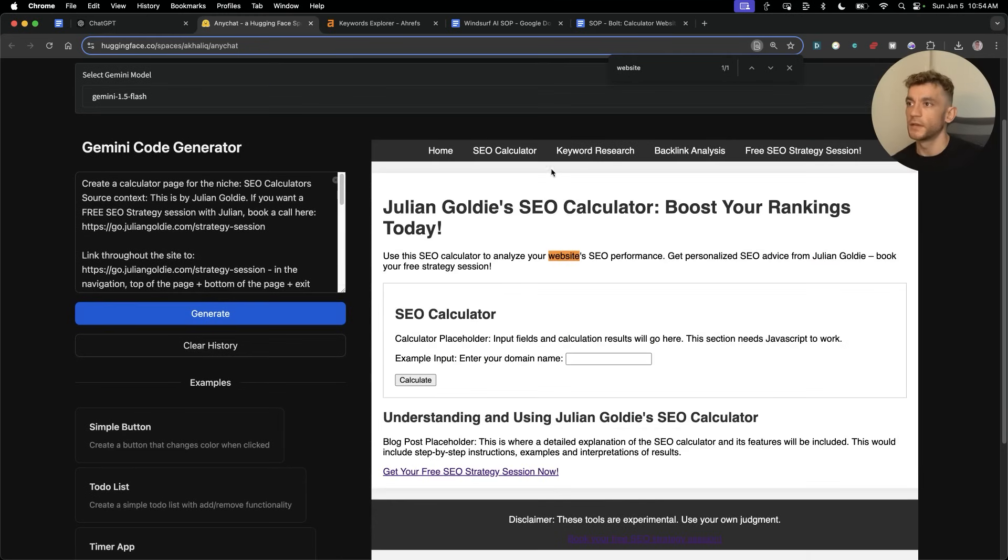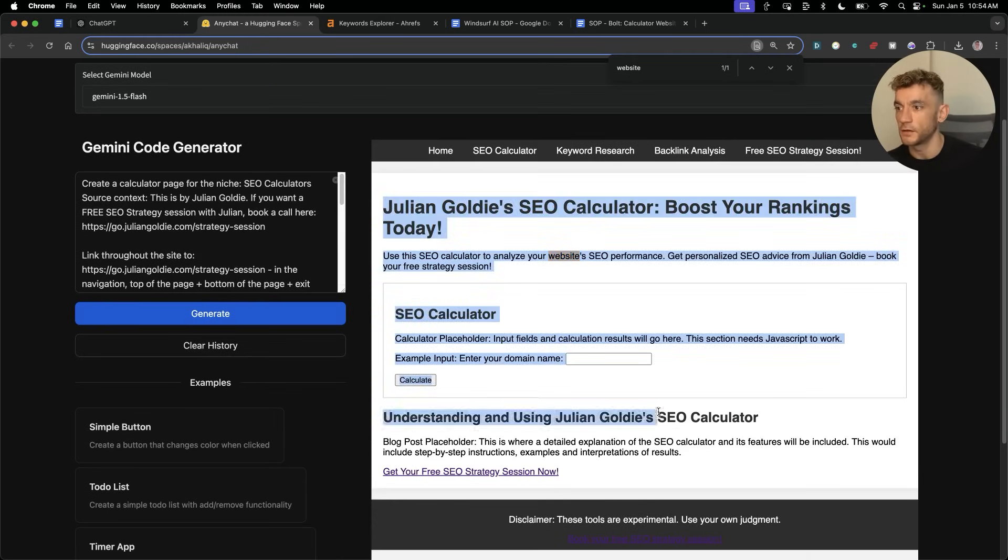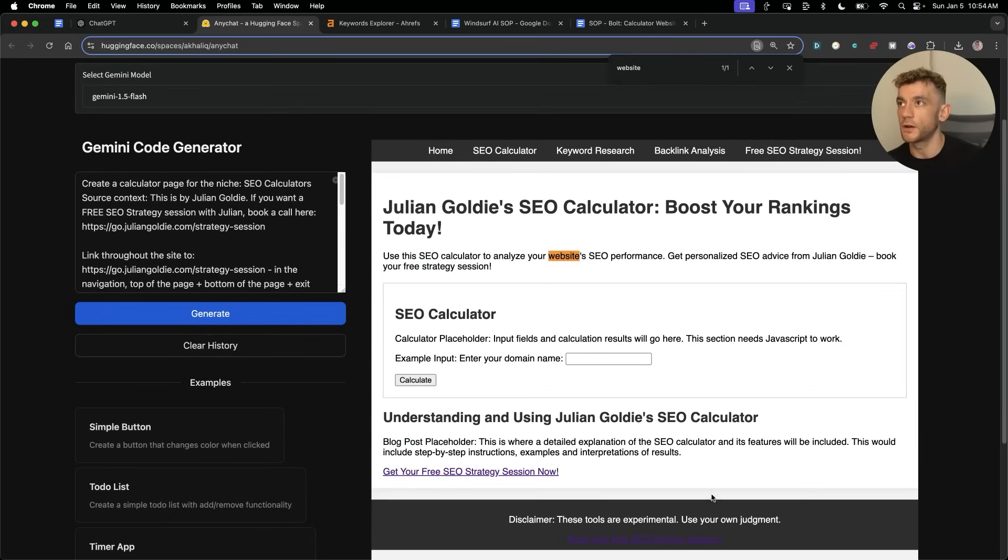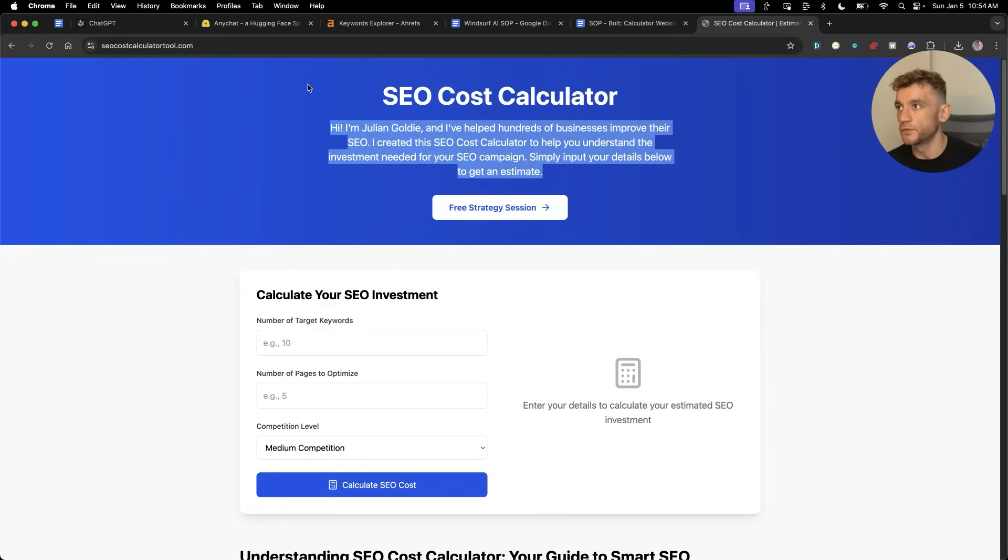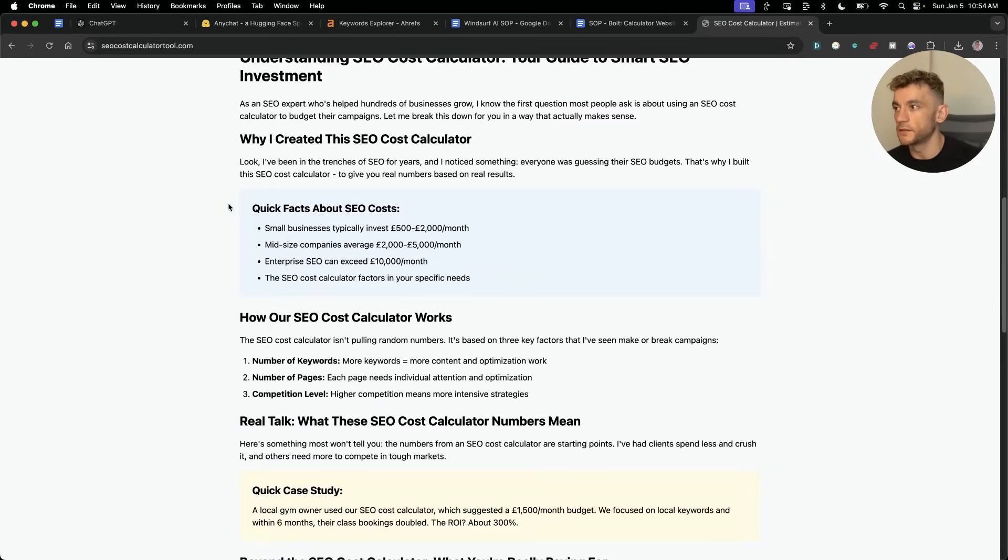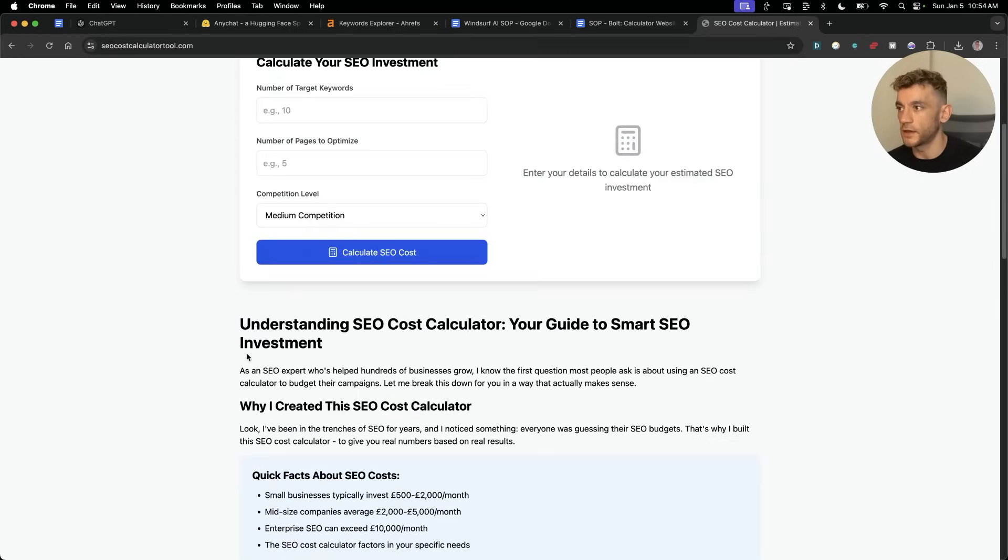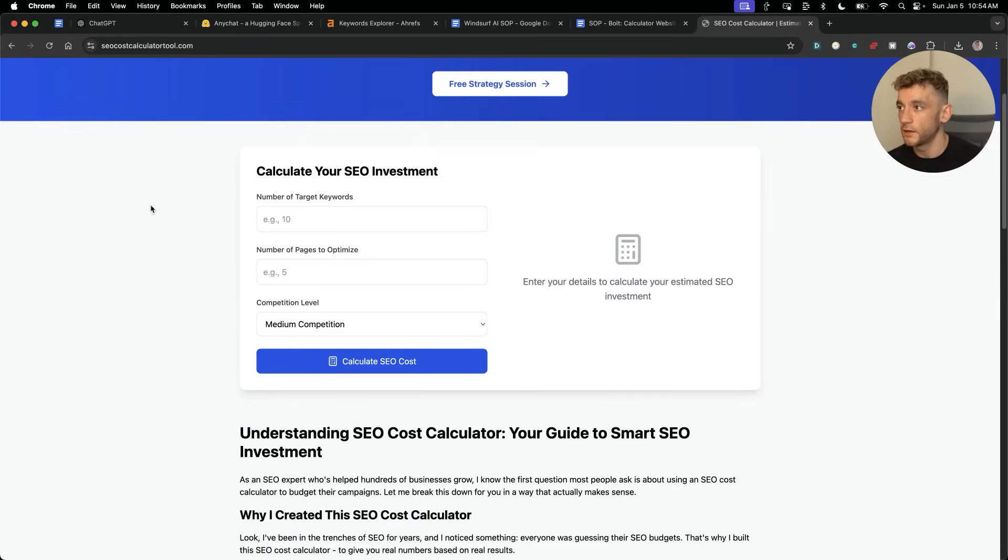There you go, you've got the calculator tool embedded inside the content, and that's how you can create one-page landers. Now if you went back and forth with that a bit more, you could eventually create something like I've built right here, where it's just a nicely designed page. You've got lots of nice content on there.